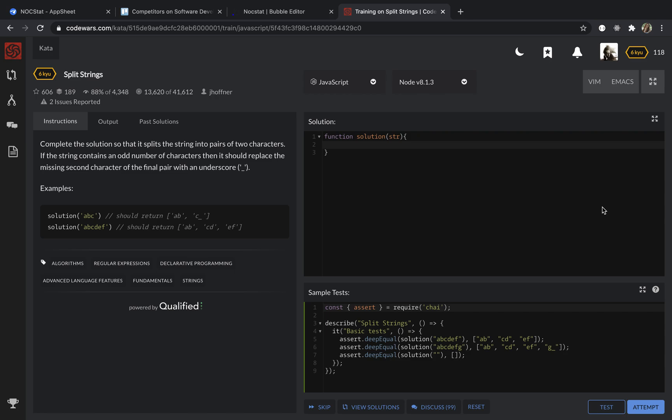If the string contains an odd number of characters, then it should replace the missing second character of the final pair with an underscore.